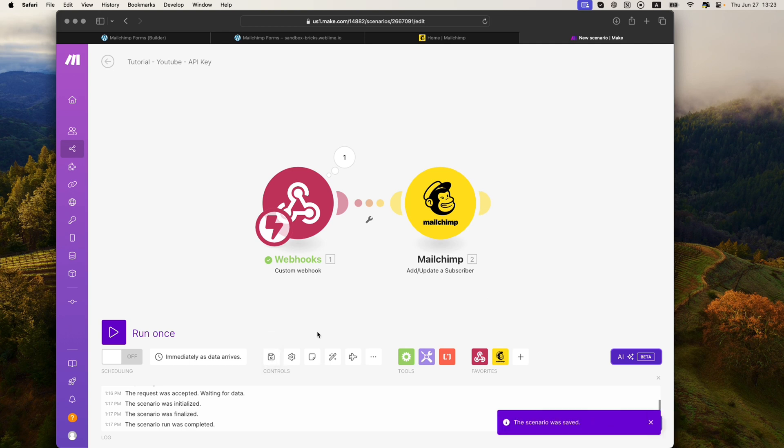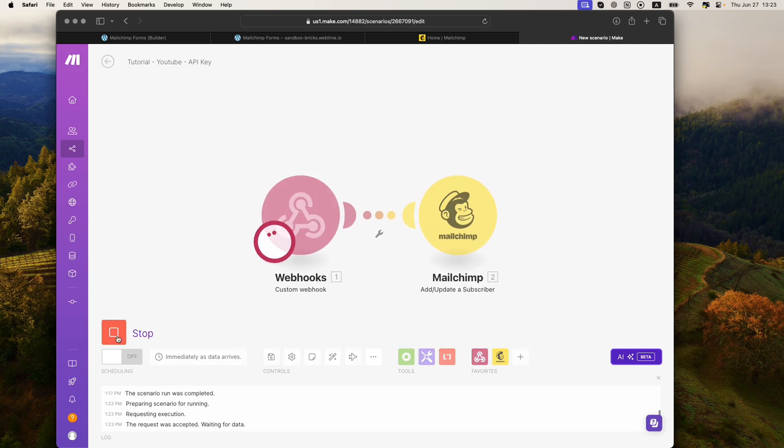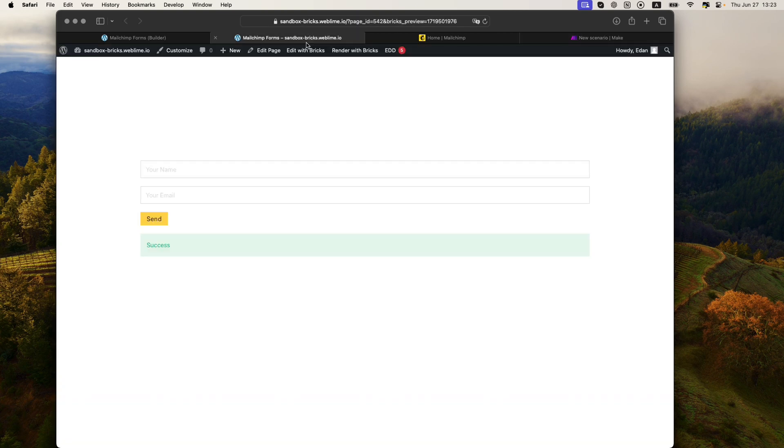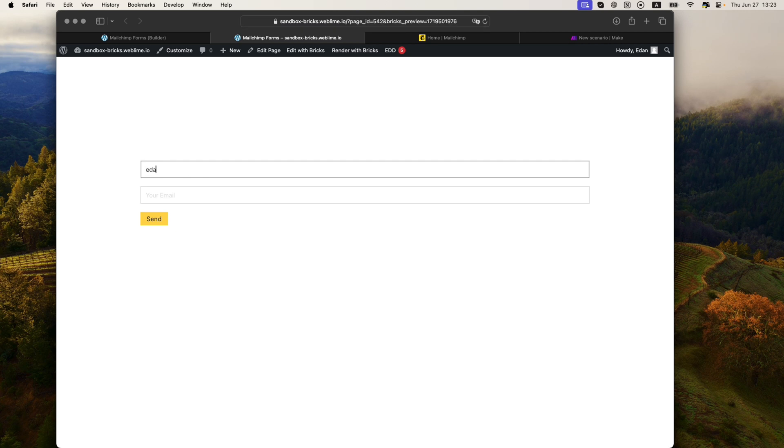Make sure to save the scenario. Once you have it saved, hit run once so that way the webhook is active and listening. I'll go back here. As always, refresh the page quickly so we're on the latest and greatest.